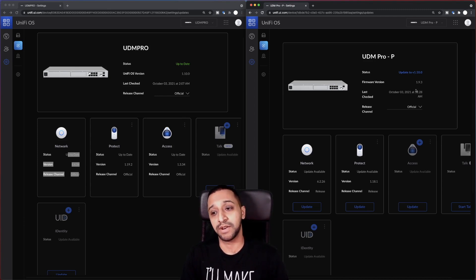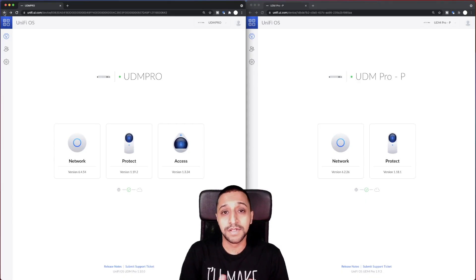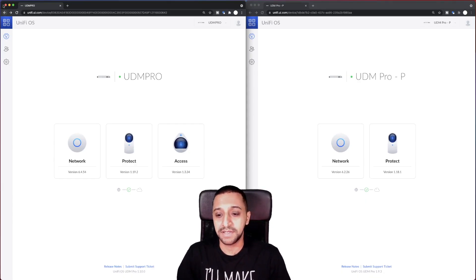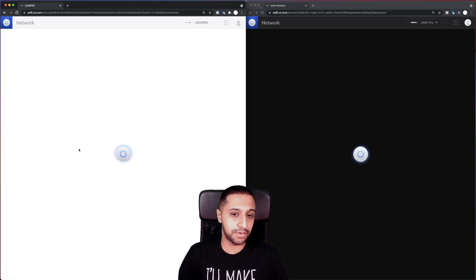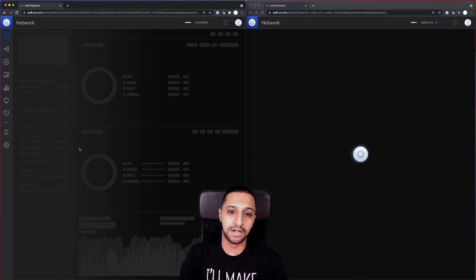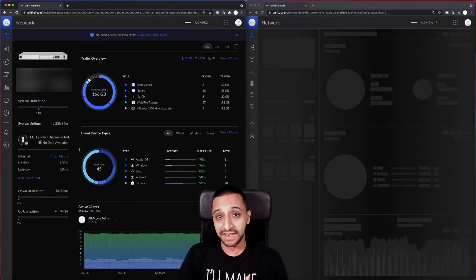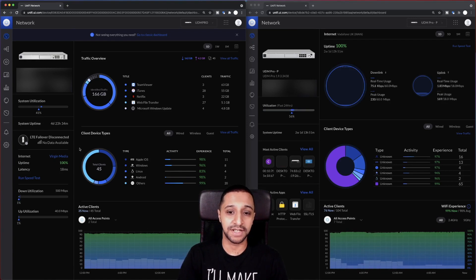So this is actually running 1.93 as well, which is a slightly older version. Back to the side-by-side comparison, here is the network on both of them, so we'll let them load.